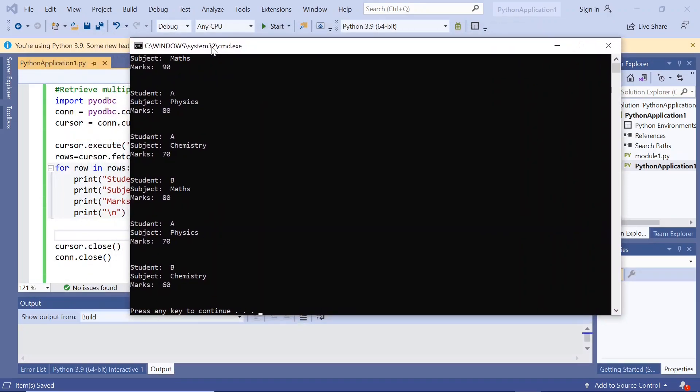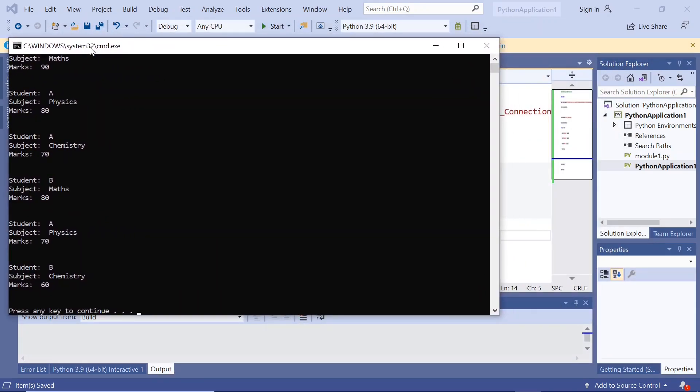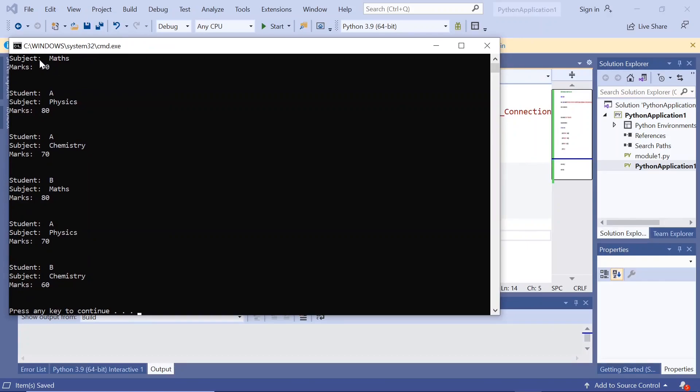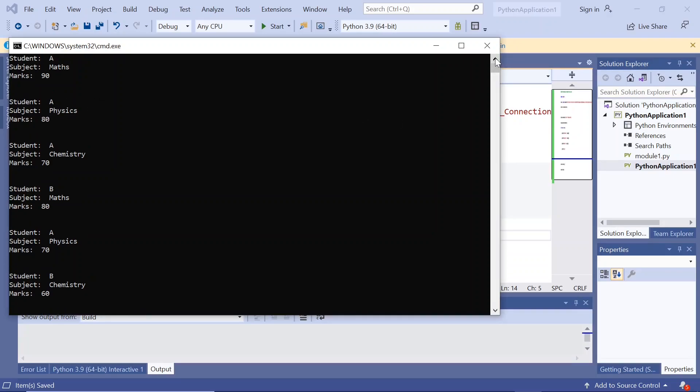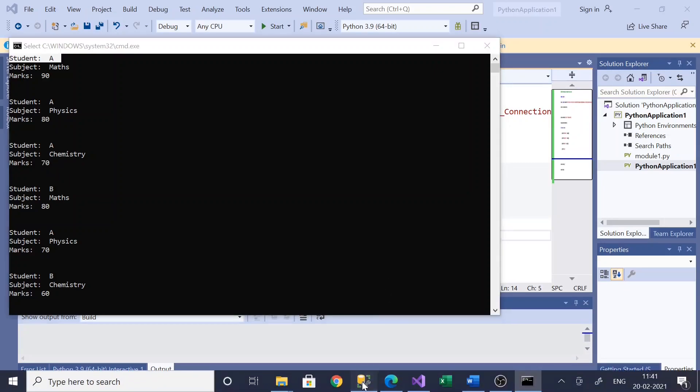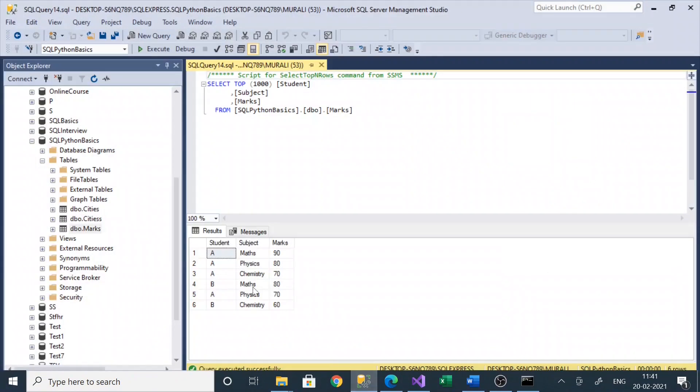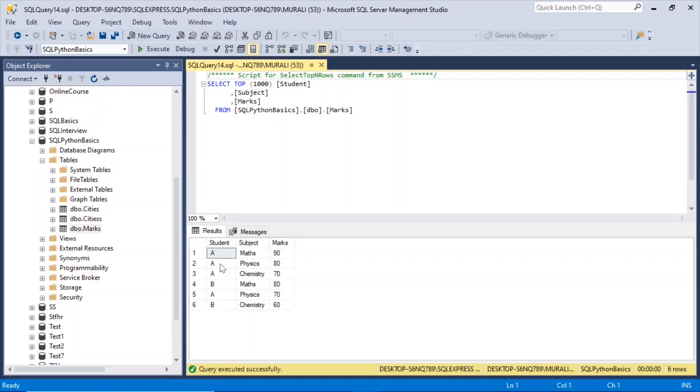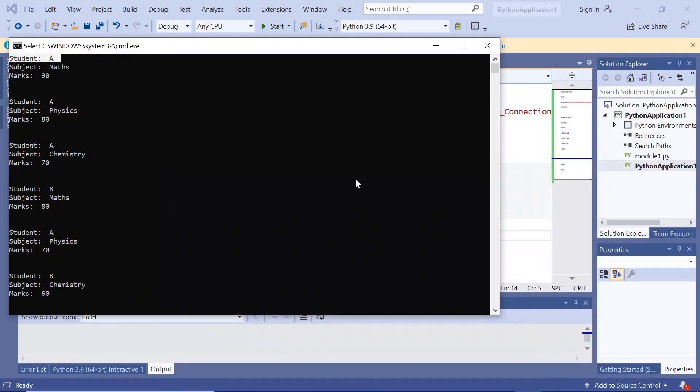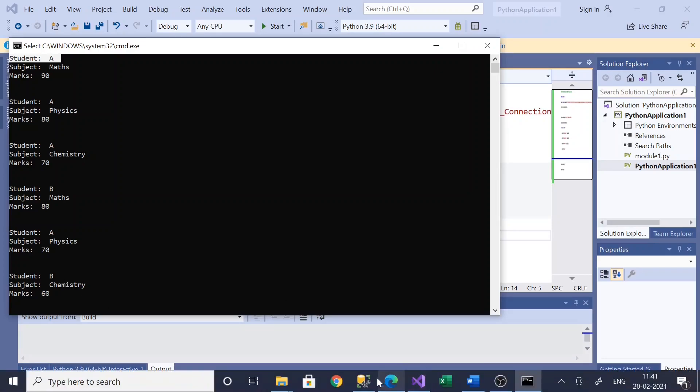Now we have student A with subject Maths and marks 90, student A Physics 80, student A Chemistry 70. Similarly, we have B Maths and A Physics, and B Chemistry.